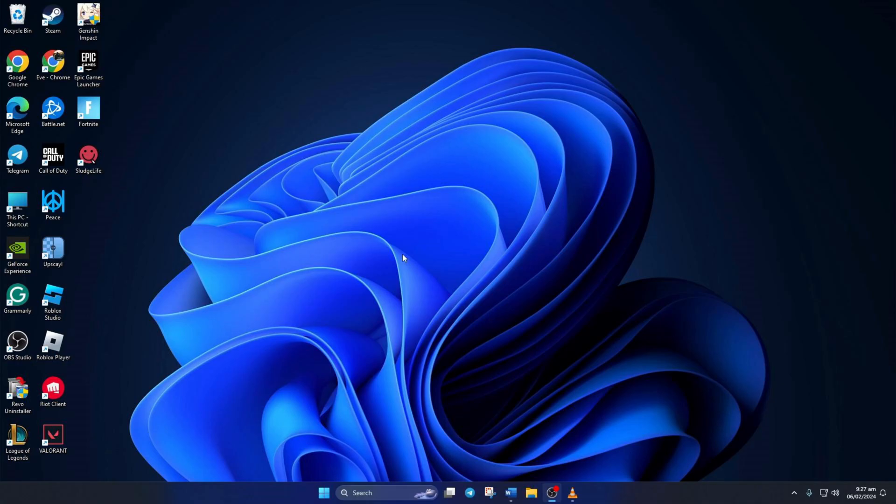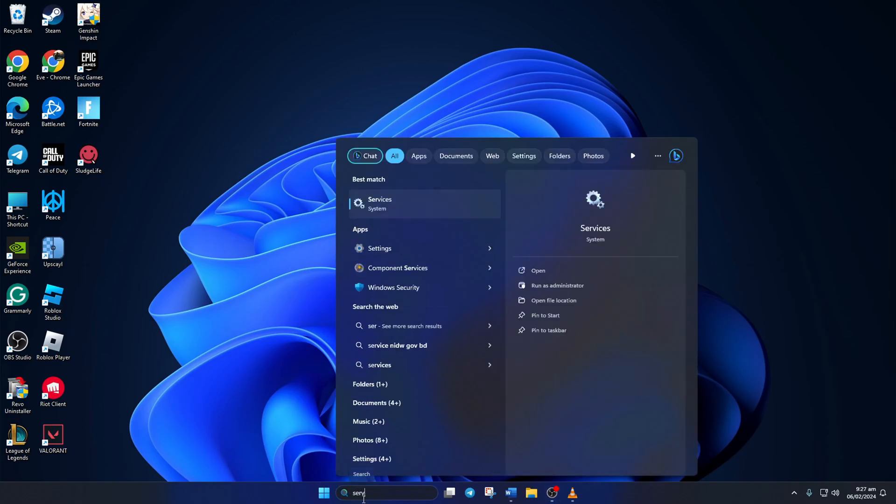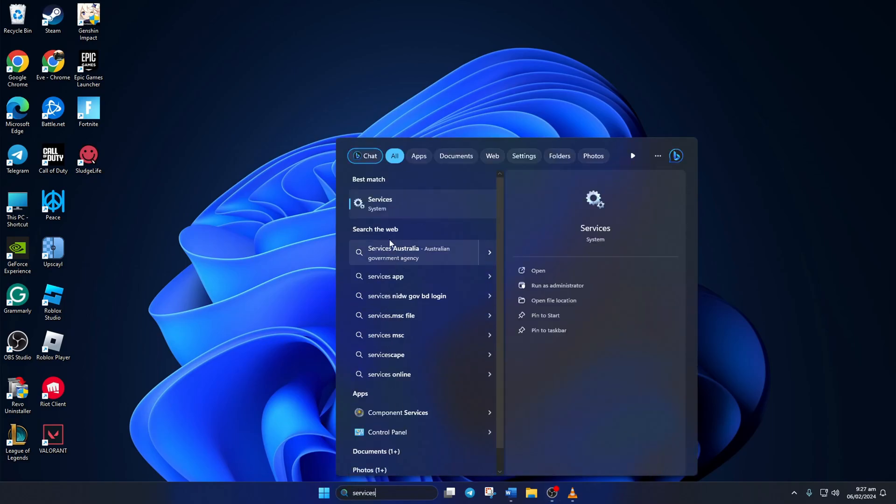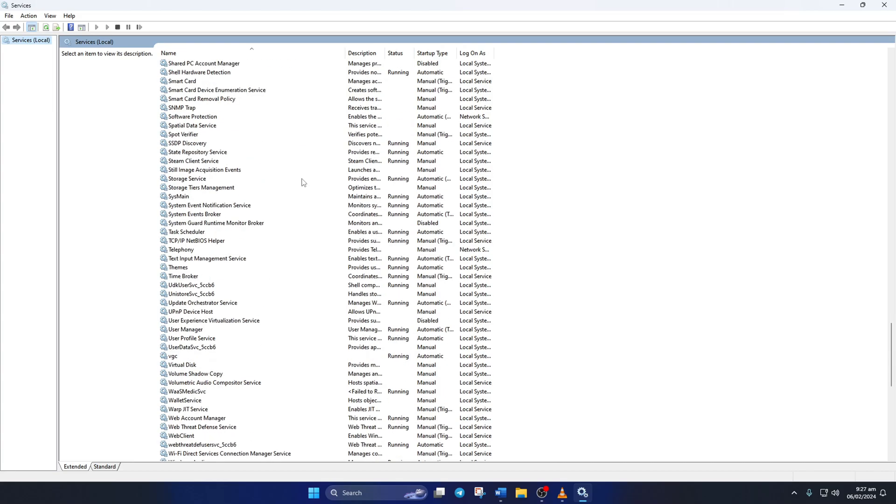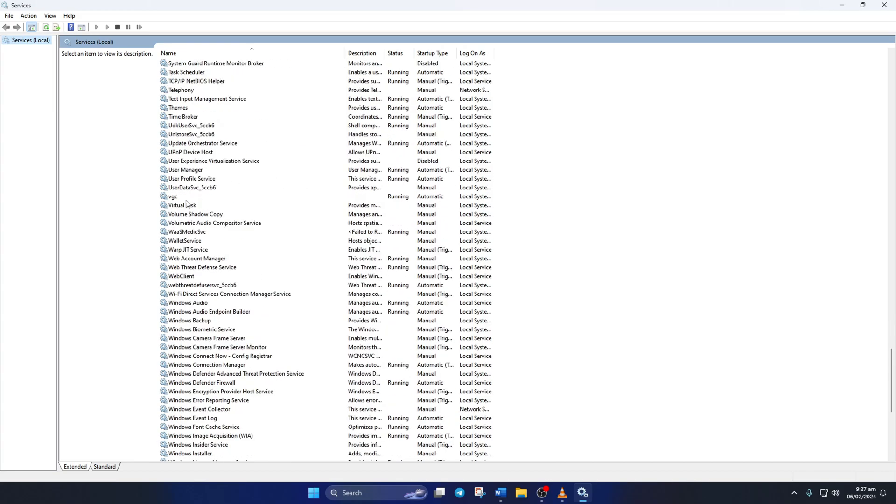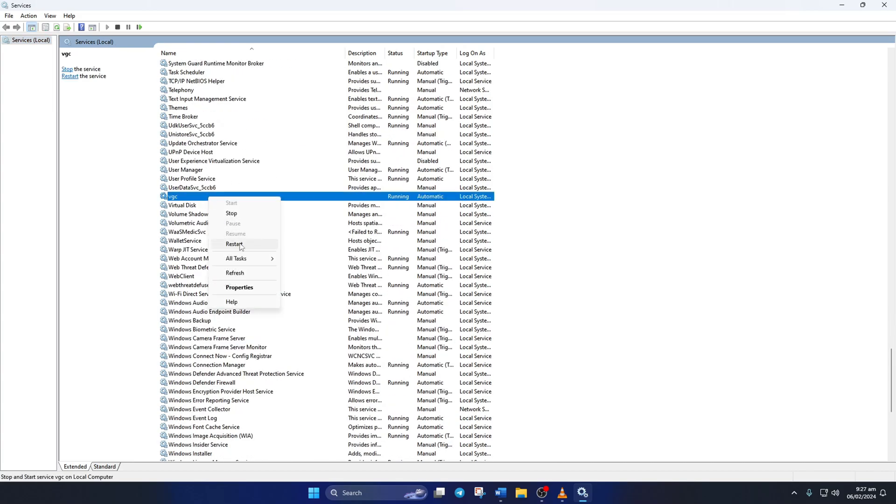Solution 1: First, try restarting the Vanguard service. To do this, type 'services' in your Windows search bar. Then scroll down and find VGC, right-click on it, and click on restart.